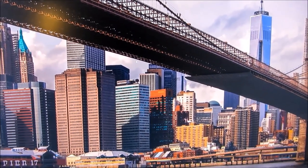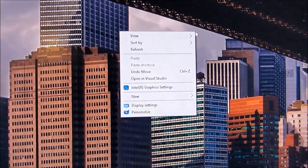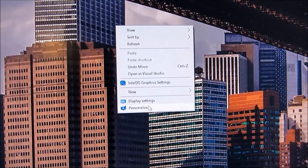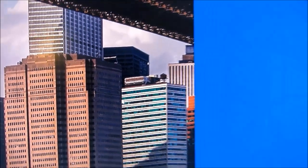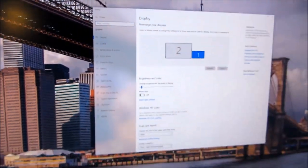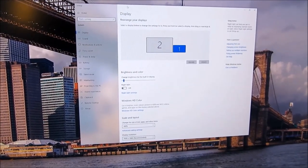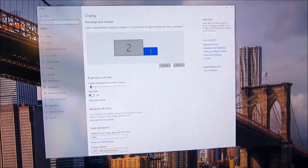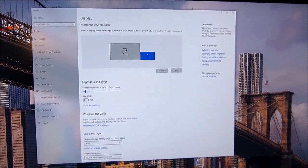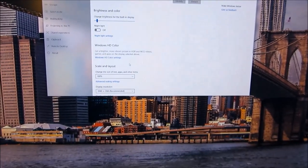I'm just going to right-click on the screen and select Display Settings. When the dialog box comes up for Display Settings, I'm going to choose my monitor. My 4K monitor here is actually monitor number 2, so I'm going to click and choose monitor number 2 — that's the blue monitor that's highlighted now.